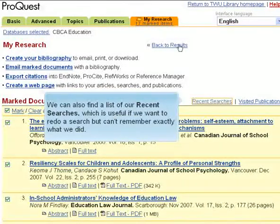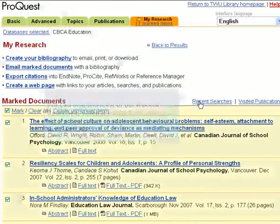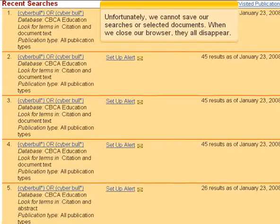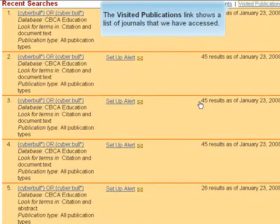We can also find a list of our recent searches, which is useful if we want to redo a search but can't remember exactly what we did. The Visited Publications link shows a list of journals that we have accessed.